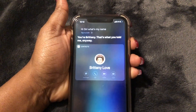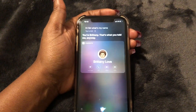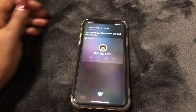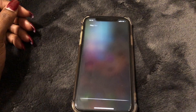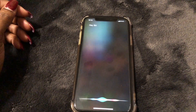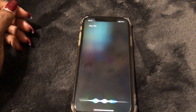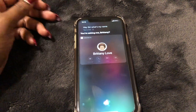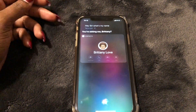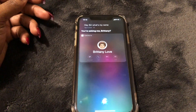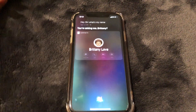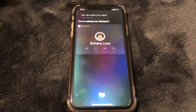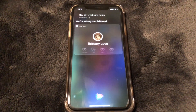Or you can just say "Hey Siri" — "What's my name?" "You're asking me, Brittany." She's a little sassy, but that's how you do it guys.